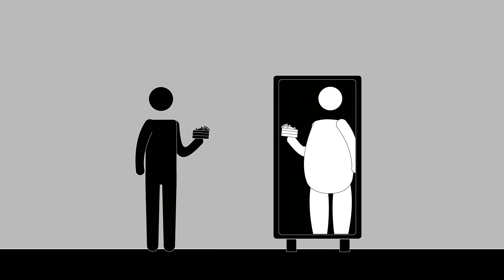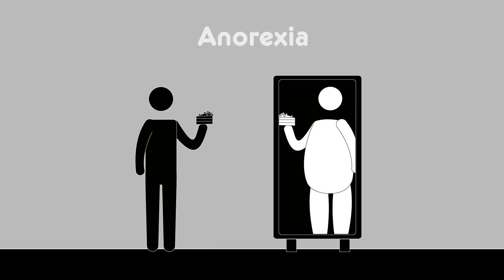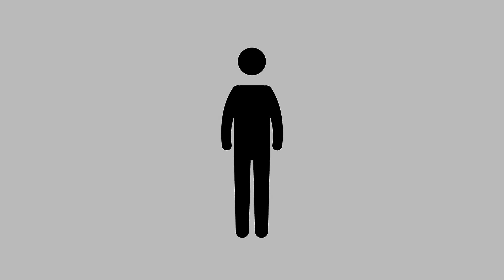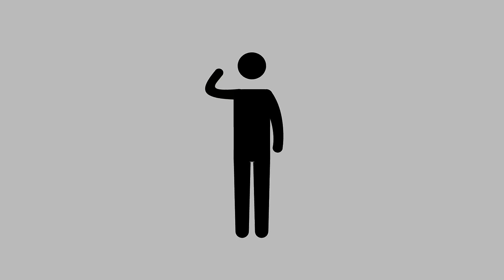In this video we are going to cover eating disorders and in particular anorexia. First of all, what comes to mind when you think of an eating disorder? Pause the video and think about what an eating disorder means to you.